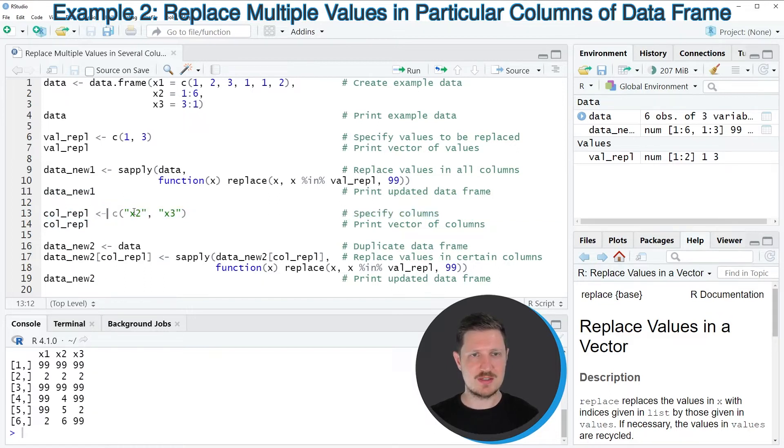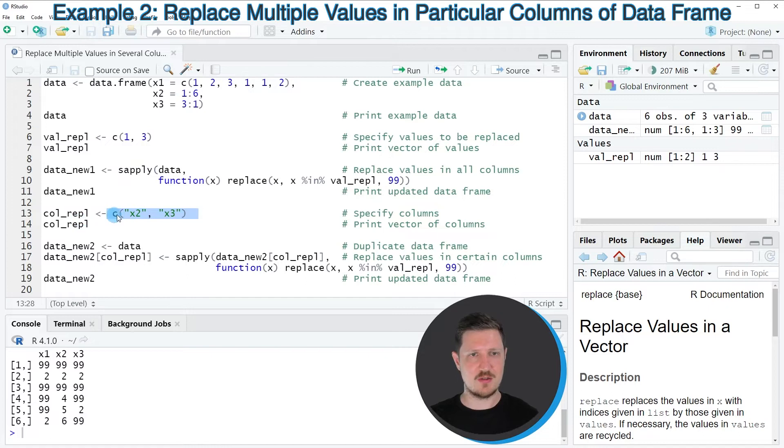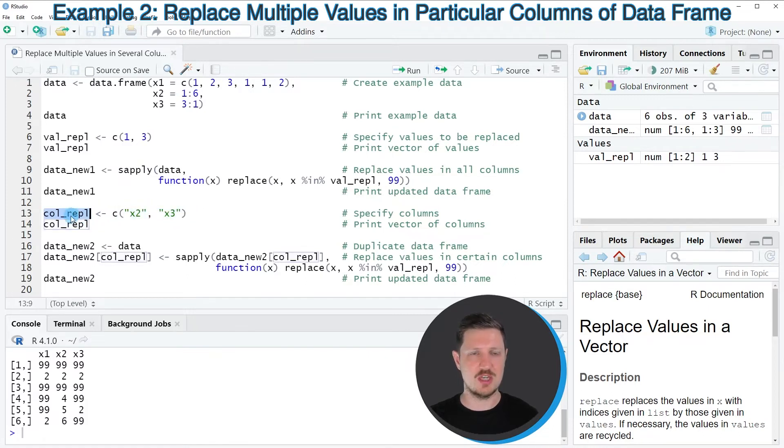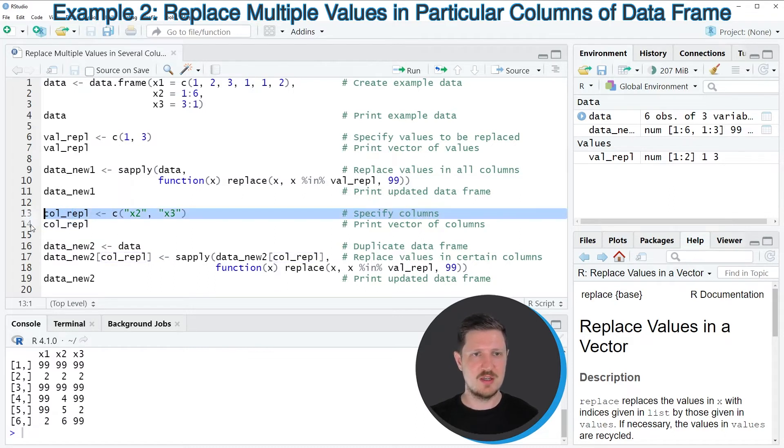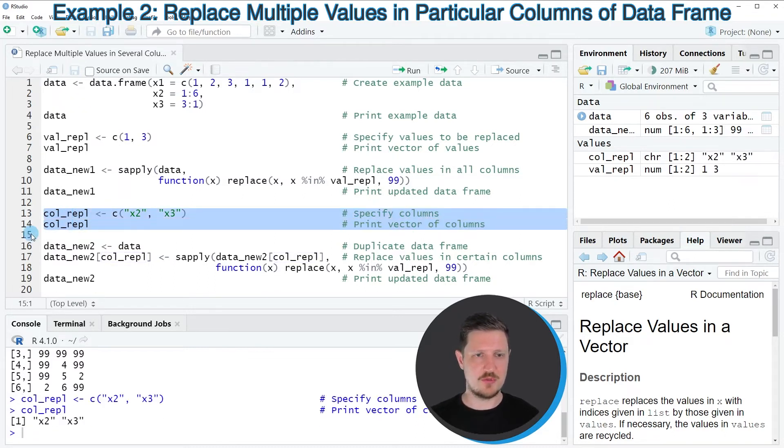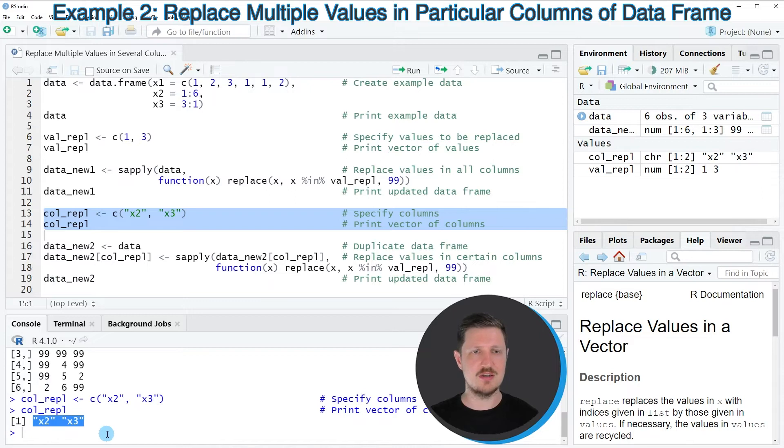In this line of code, I'm specifying the columns x2 and x3. And I'm storing the column names x2 and x3 in a new data object called col_REPL. So if you run lines 13 and 14 of the code, you can see that we have created a new data object called col_REPL, which contains those two column names.